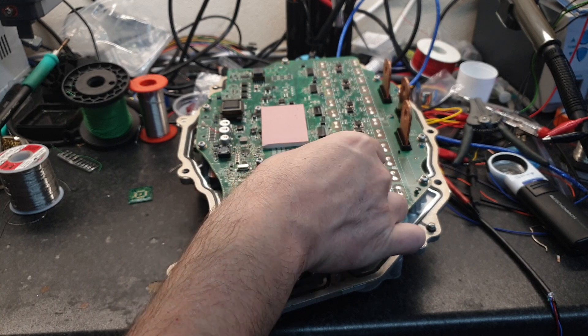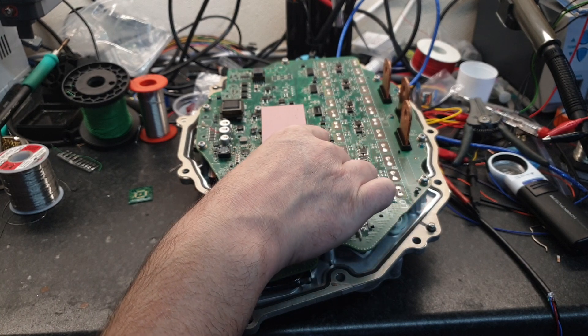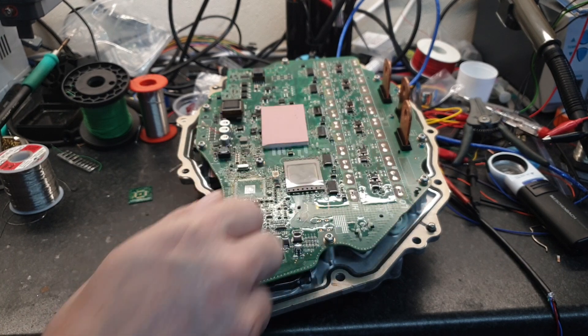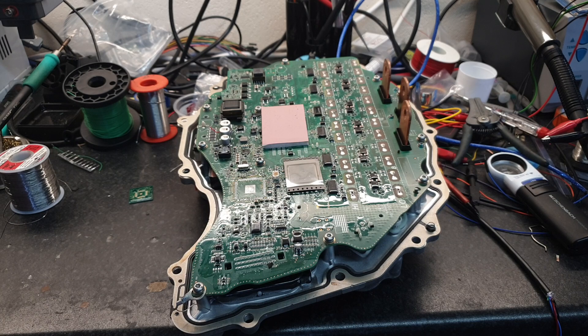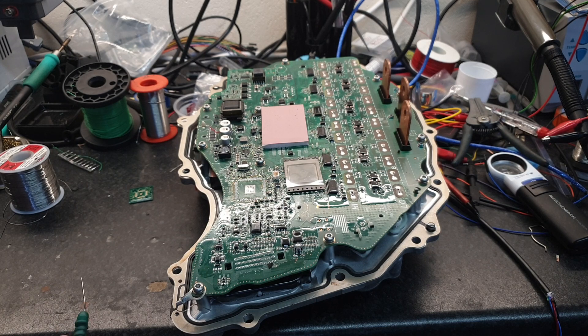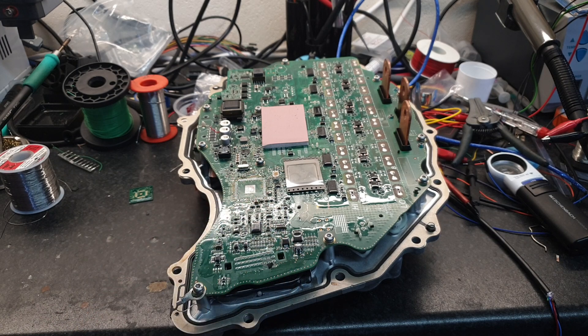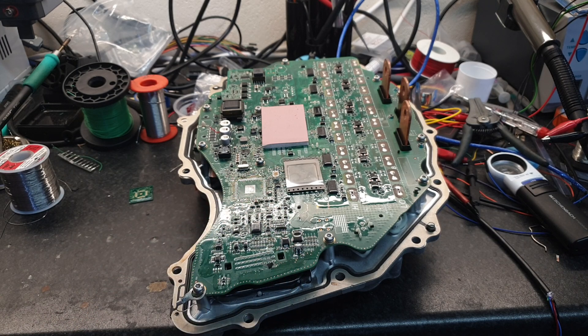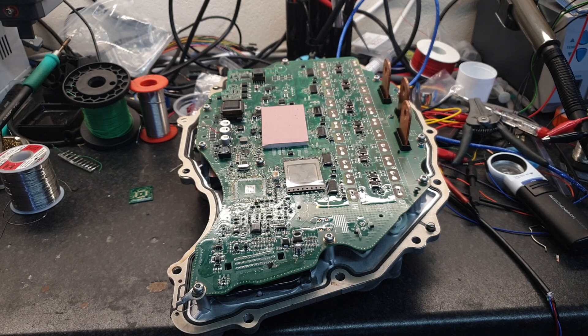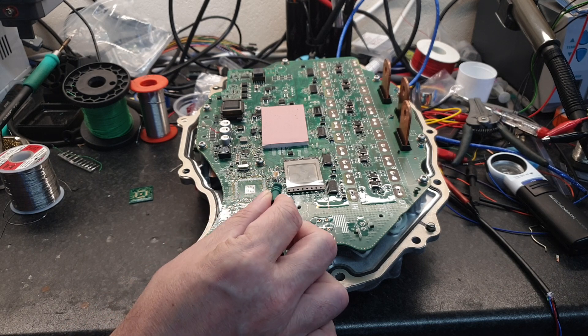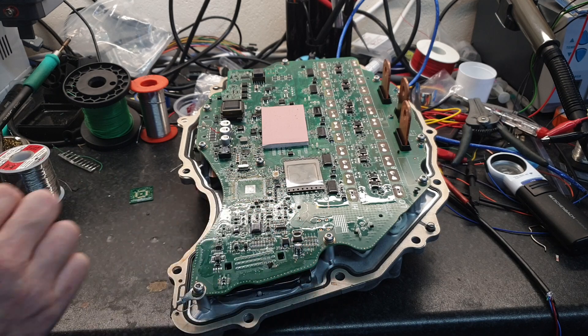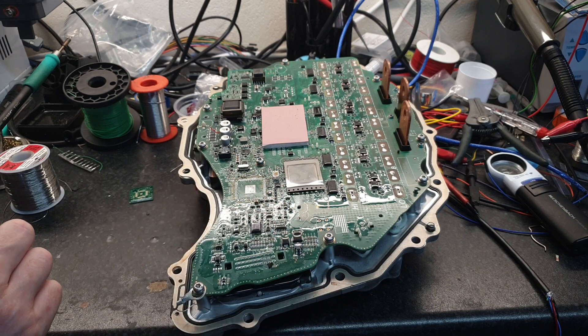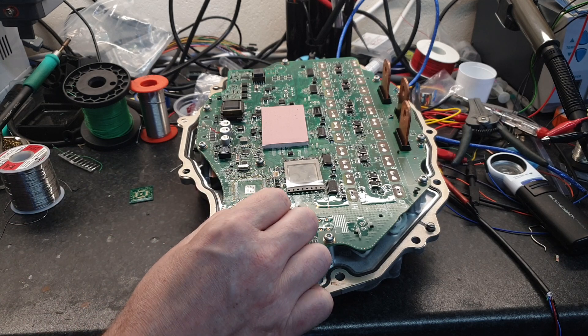A couple things that are worth pointing out at this stage because I know that the first question is going to be, does this mean we don't need to remove the processor? No, it does not.